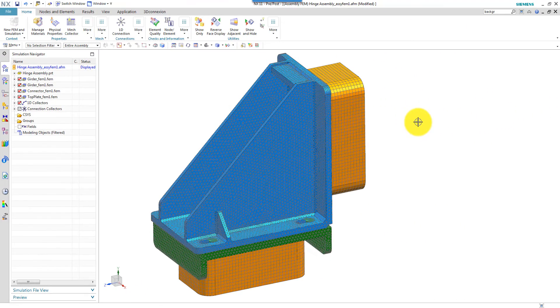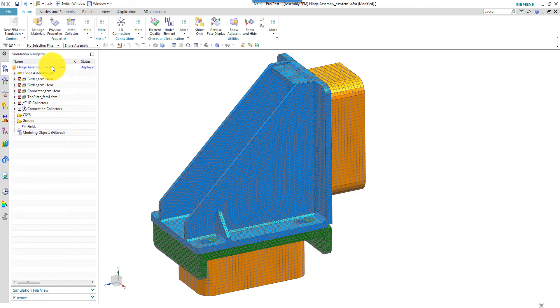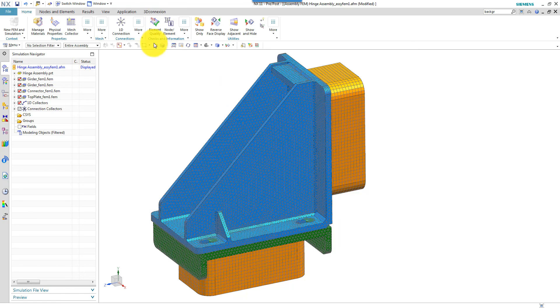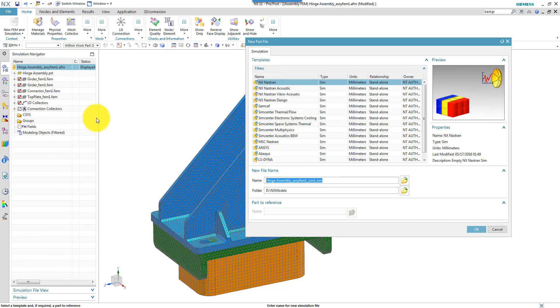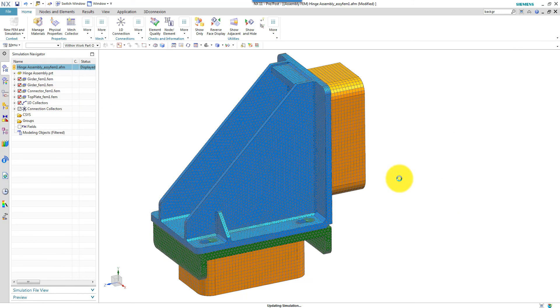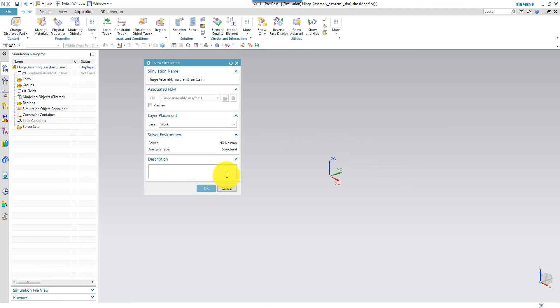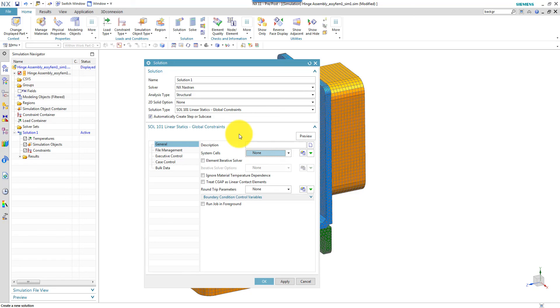Here is the assembly FEM that was created in a previous video. So what I will do now is first go to the pre and post application and create a new simulation. I accept the default choice of filename and specify SOL 101 because even if it's a linear analysis it can include nonlinear effects due to contacts which I will have in this example.